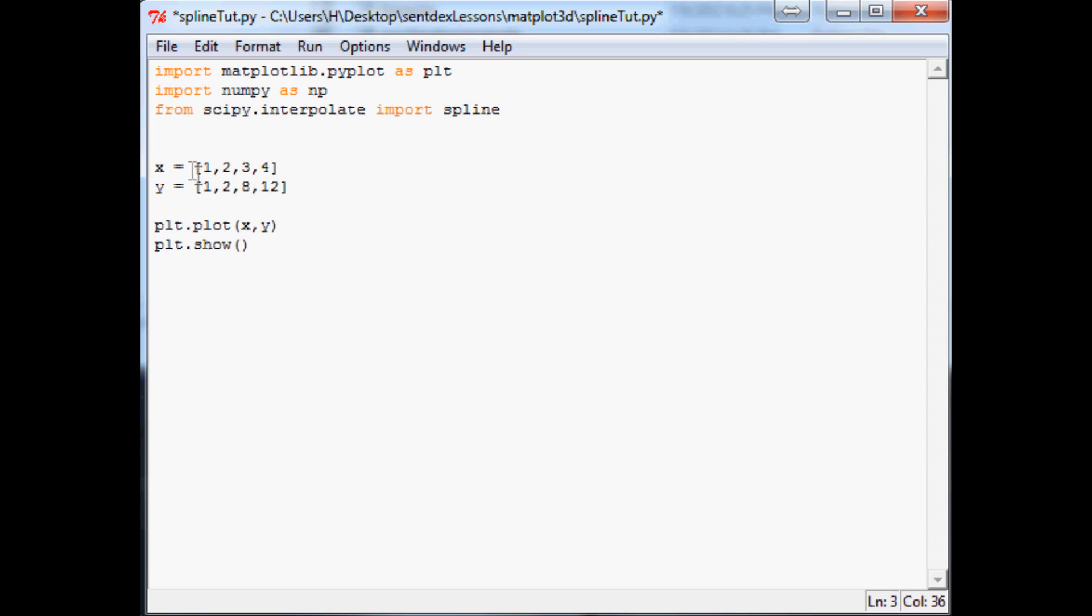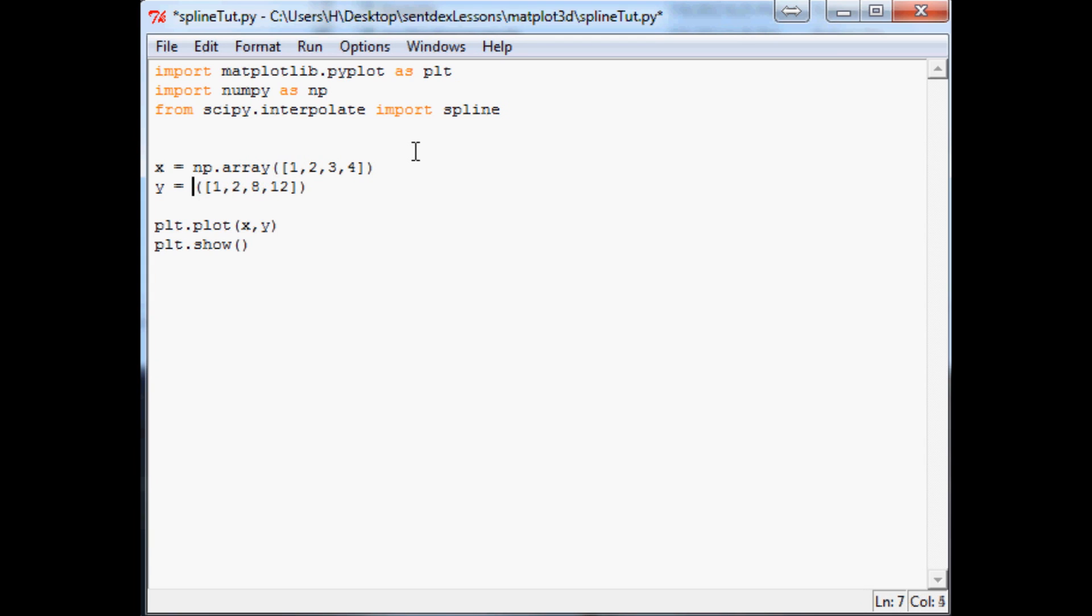Now once we've got spline, what we want to do is we're going to convert x and y to a specific numpy array. So np.array, parentheses, close the parentheses. And come over here, close this. And this is also going to be an np array.